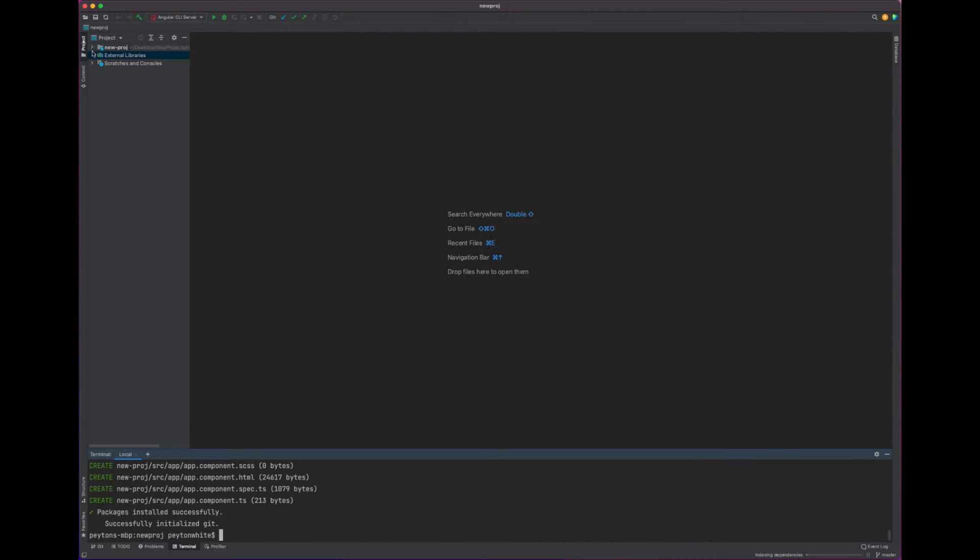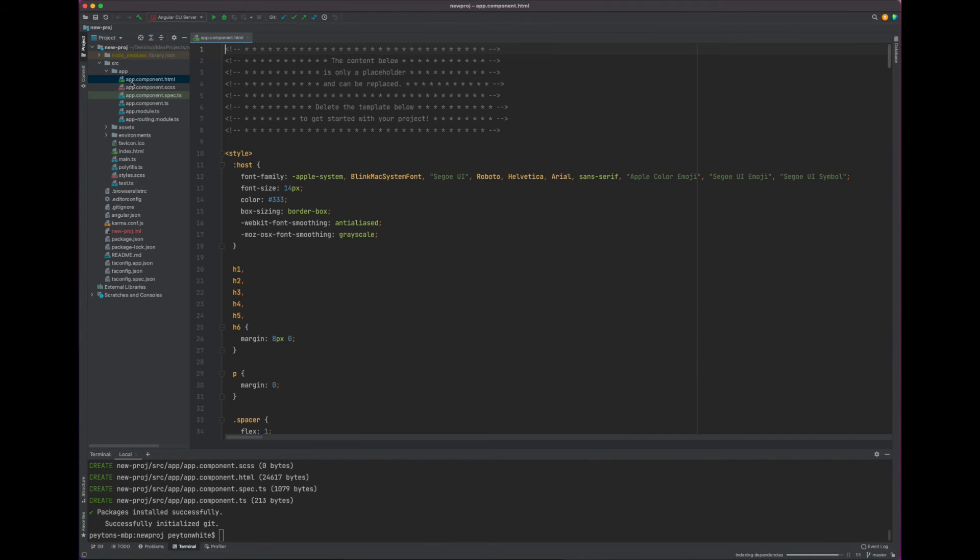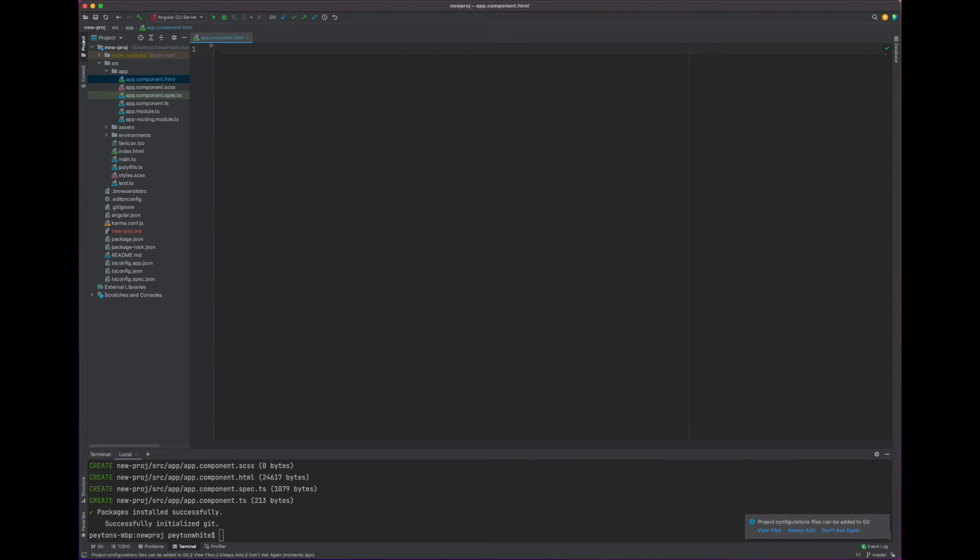If you see here on the left, Angular project gets imported and we officially have the Angular project. If we go to the HTML file, we can change all this stuff, and we say new project.